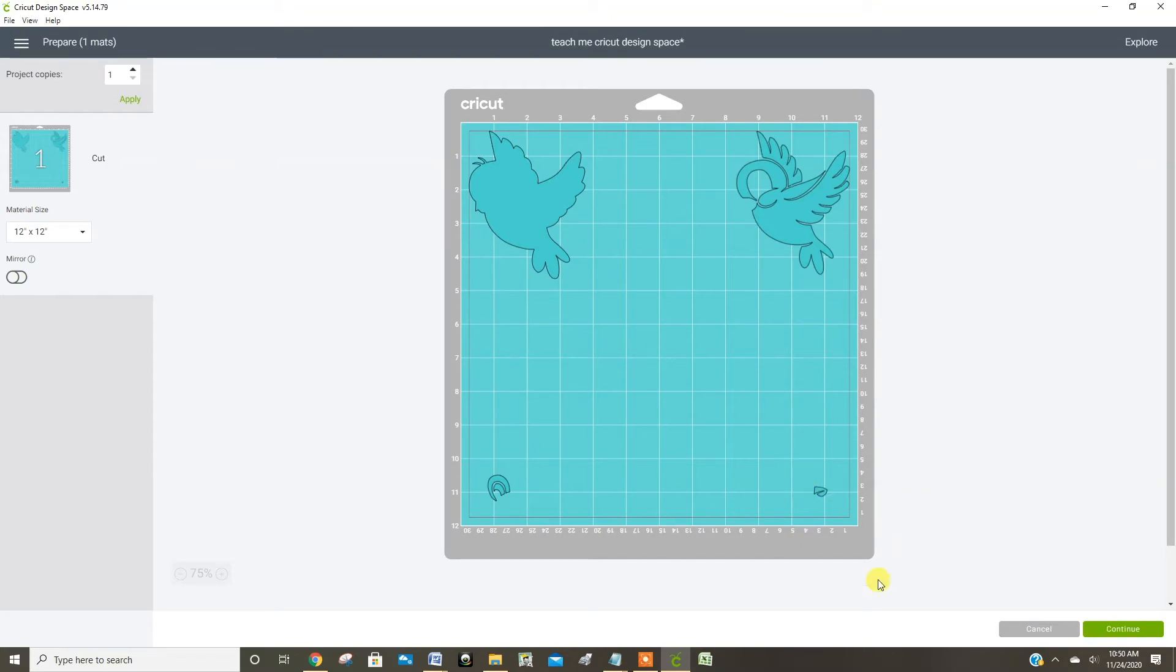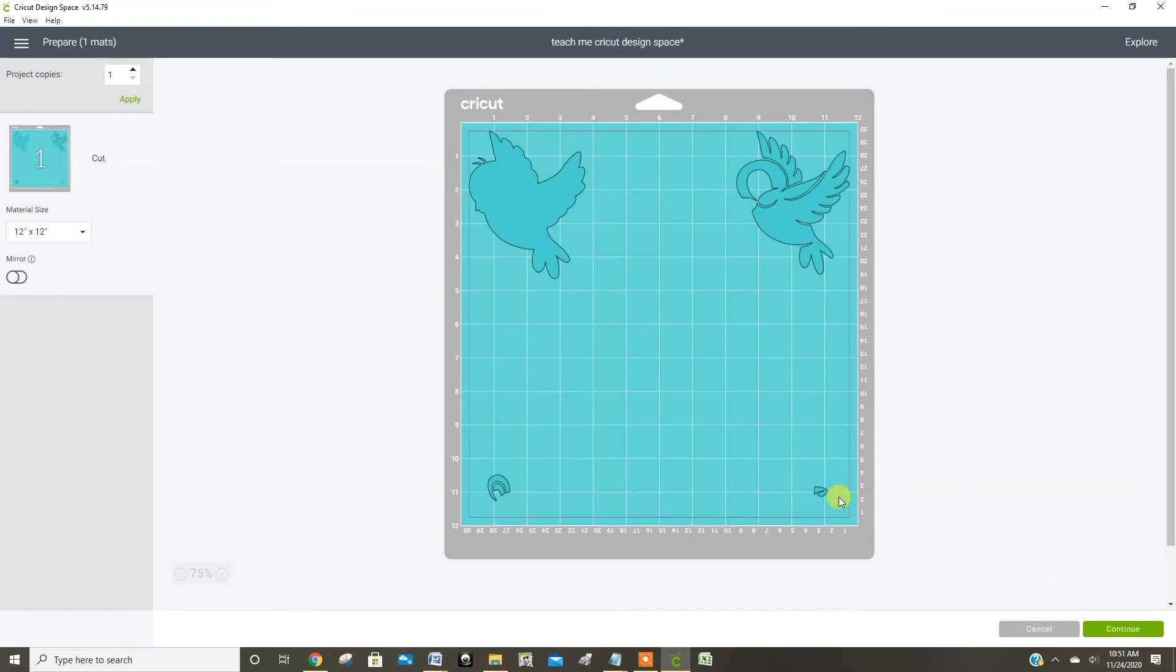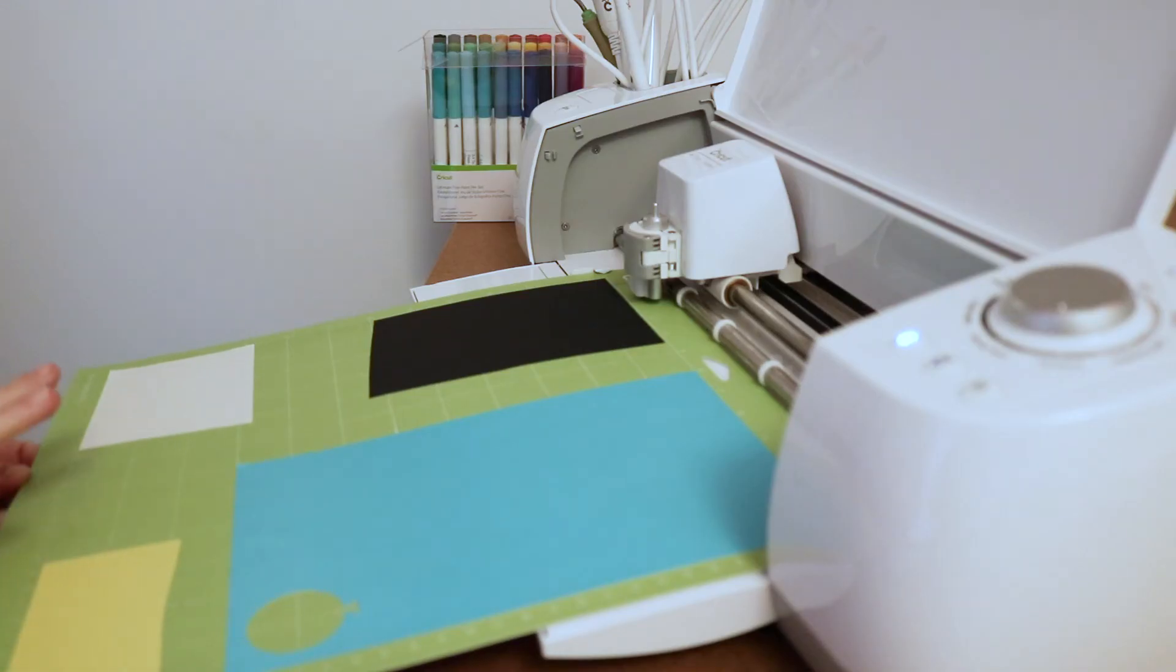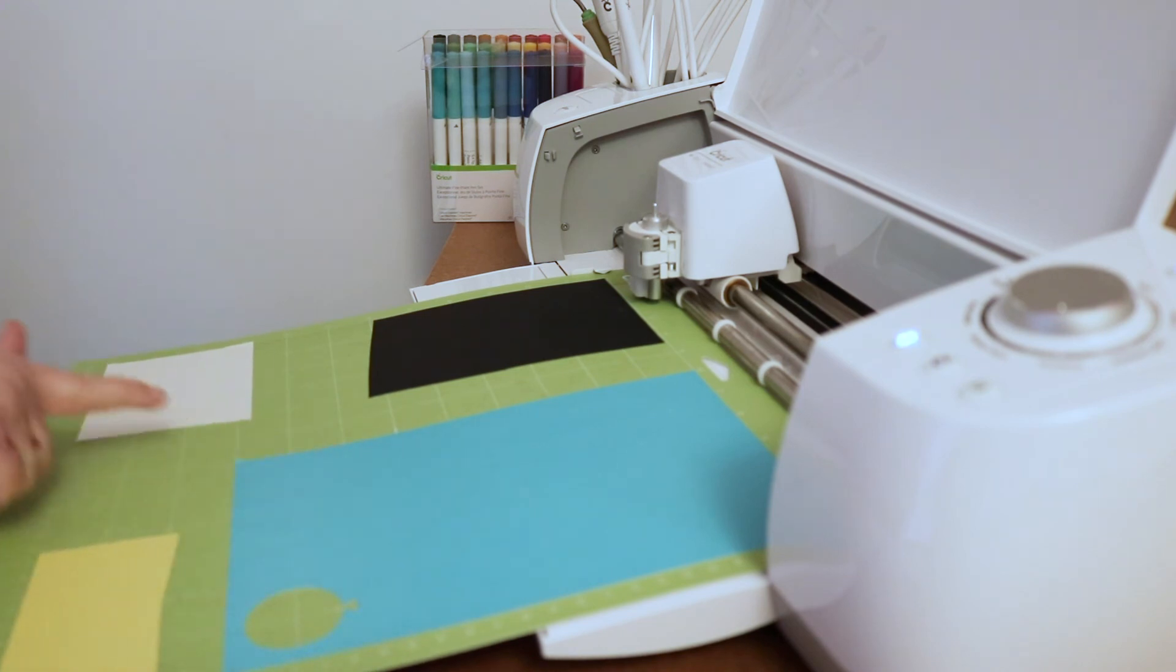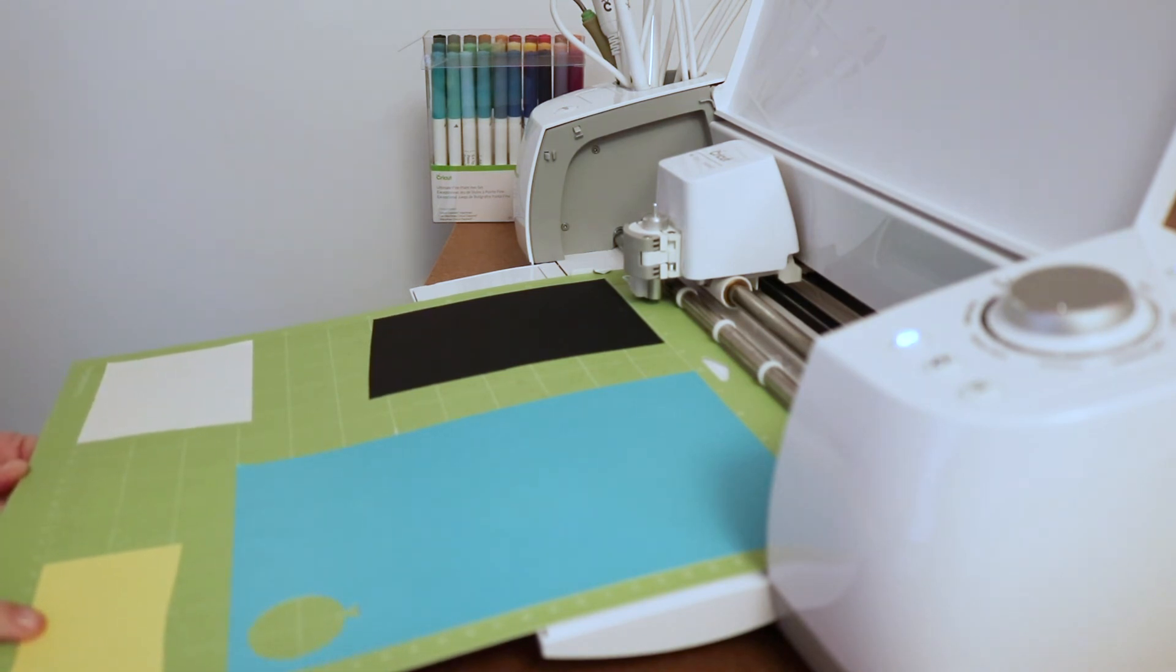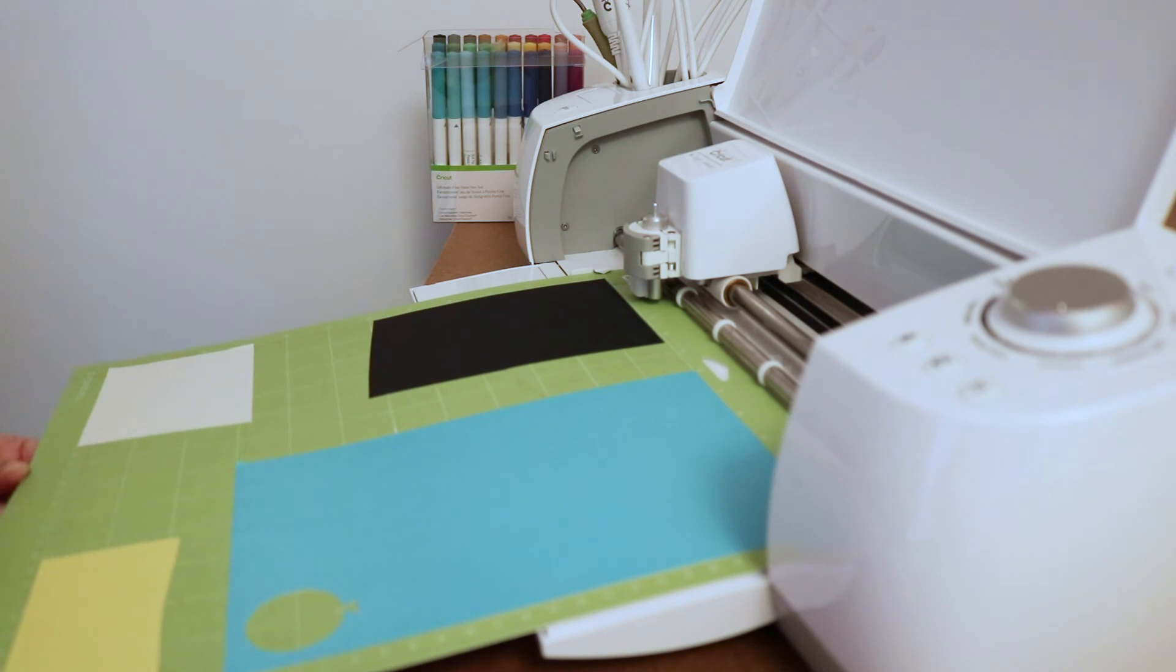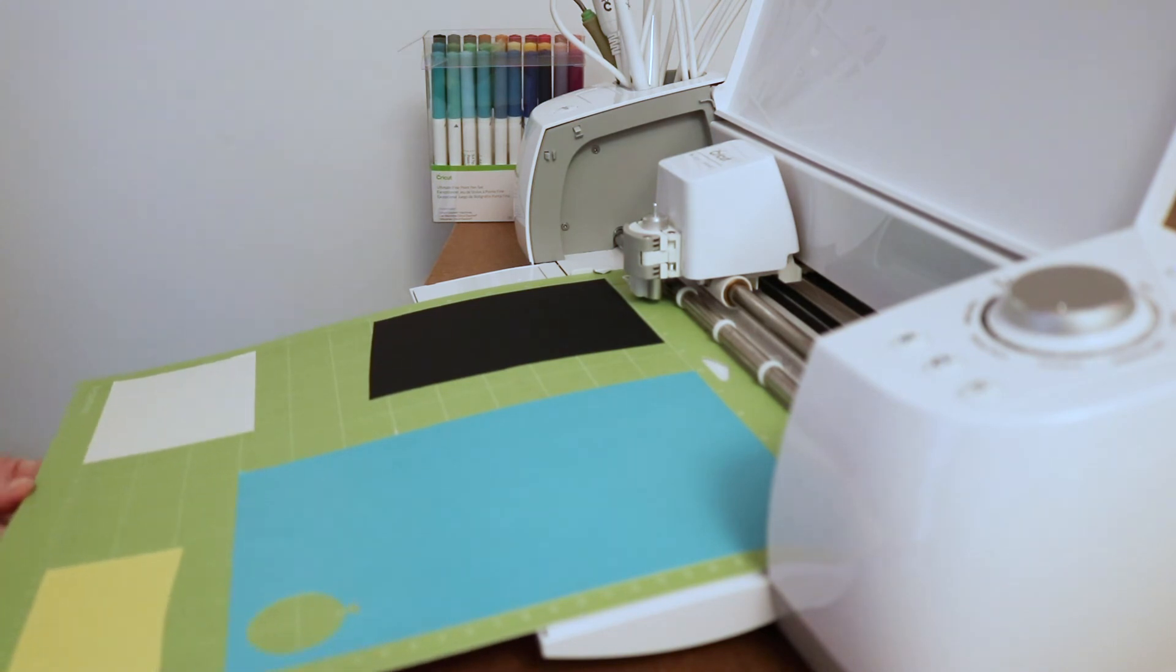So now when I click continue, it's going to have me load the mat just once, but it's going to go to these different locations to actually cut them. And I'll show you how the mat looks before I load it into the machine. So now you can see, I have my Cricut mat set up with four different colors of cardstock on it. And I can just use scraps, so I'm not having to use full pieces.